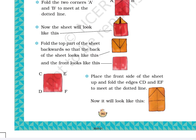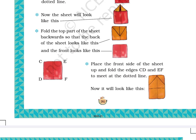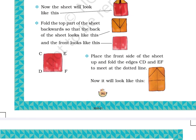Step 4: Fold the top part of the sheet backwards so that the back of the sheet looks like this. A line points to the picture of the back side of the sheet, and the front looks like this, with a line pointing to the front side. The back side looks like a square shape with an inverted triangle at top and a dotted line at the middle dividing the paper into two equal parts. The front side looks like a square with a dotted vertical line at the center depicting the fold made in Step 1.